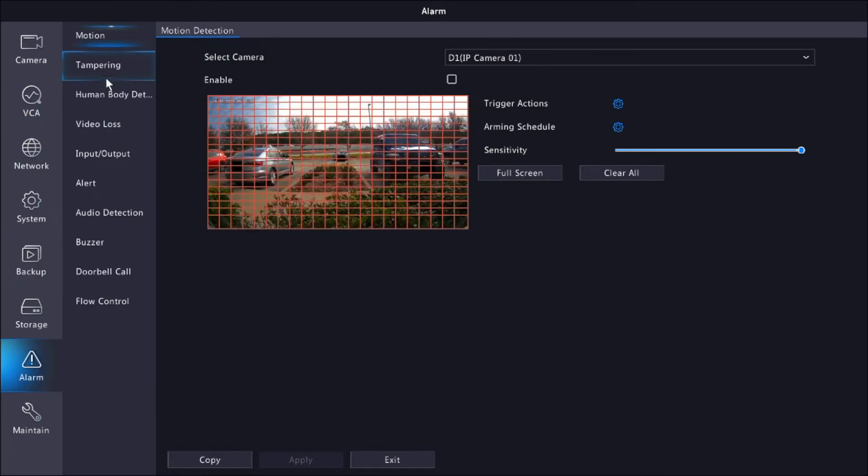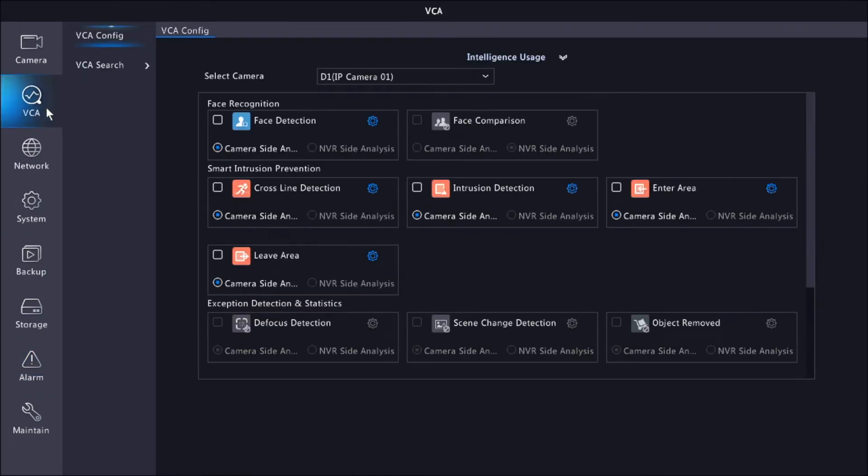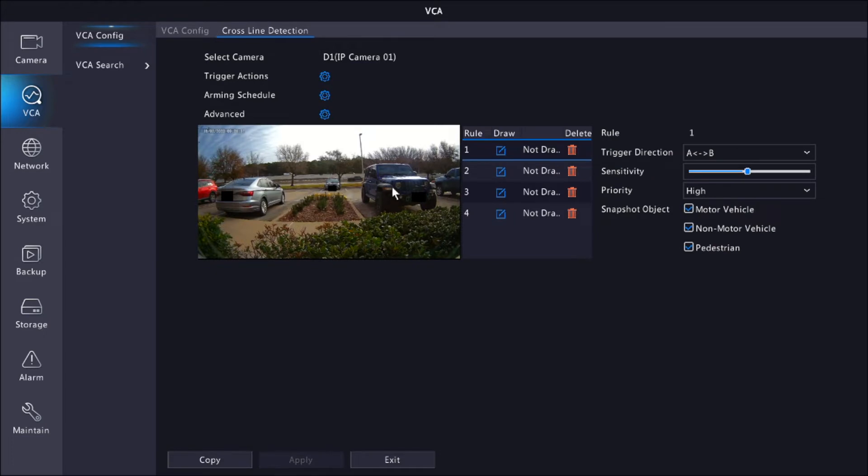So on VCA, you search for Cross Line Detection, click on the gear icon, and here is where you'll be able to set up all your settings.